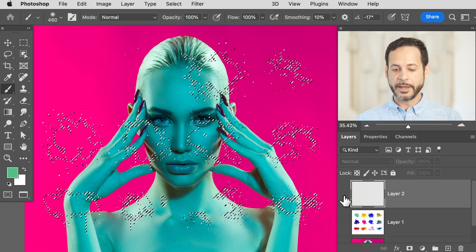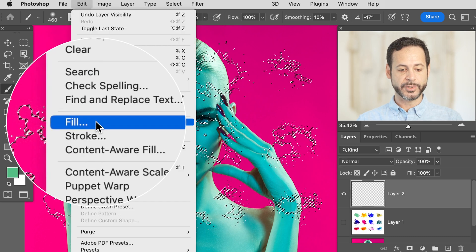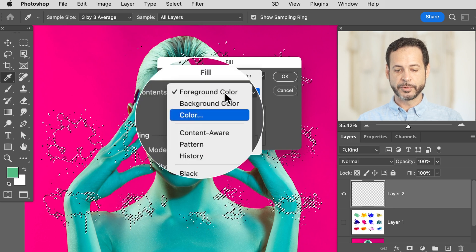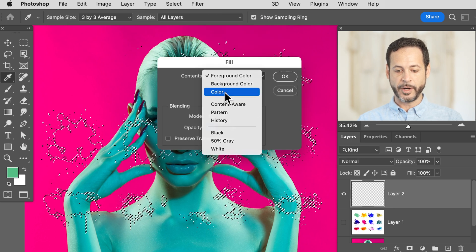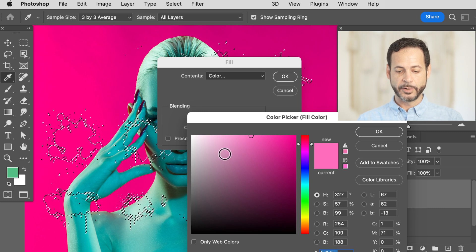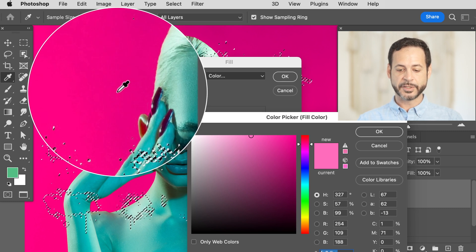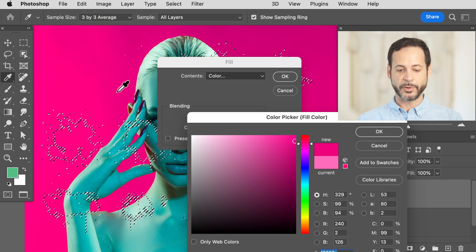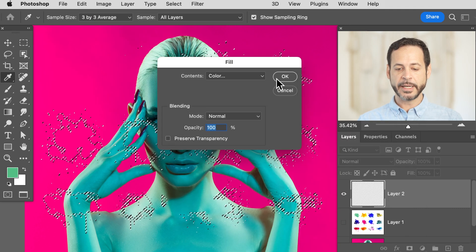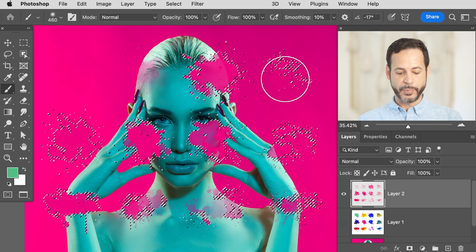I'm on a new layer here. Go to Edit and then down to Fill. Where it says Contents, choose Color. Your color picker comes up, and if you bring your cursor over the canvas it becomes an eyedropper so you can actually just pick your background color. Let's hit OK — we've got our color, it's going to fill.